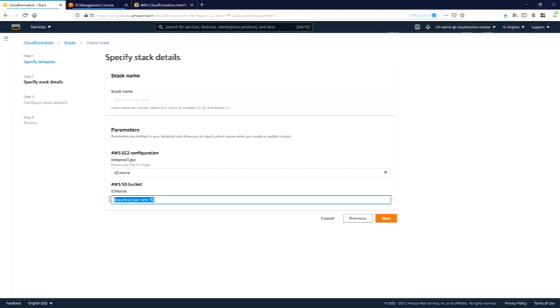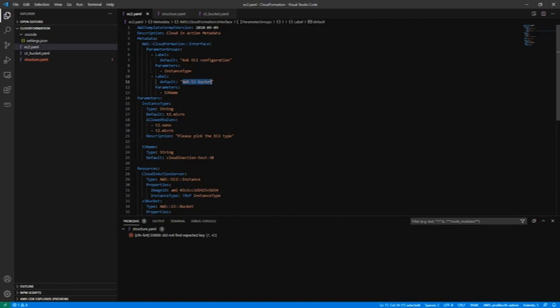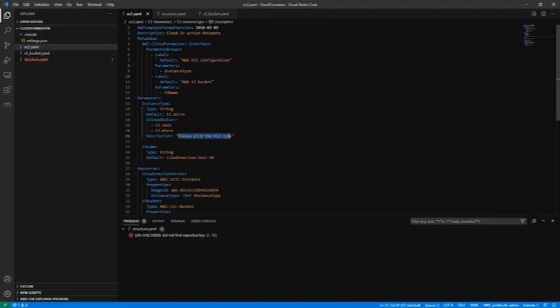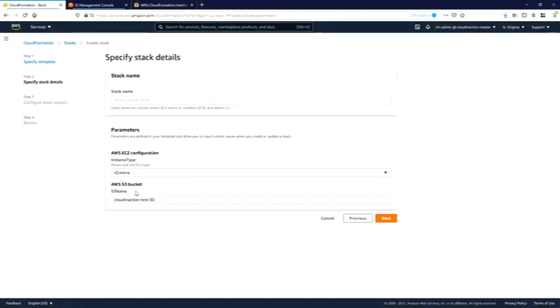This is the default value. If we go back to the code, this is our S3 bucket and this is our EC2 configuration. As you can see, in that parameter we have description please pick up the EC2 instance type. In S3 bucket, in the S3 parameter, we don't have this description, so due to that there is nothing here.